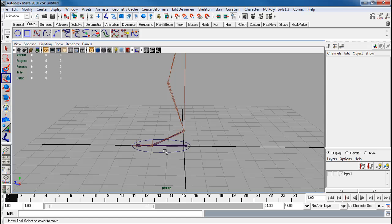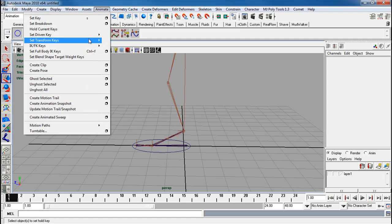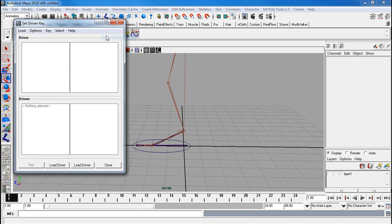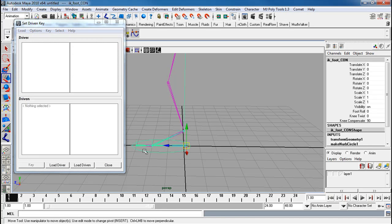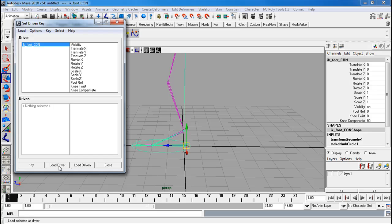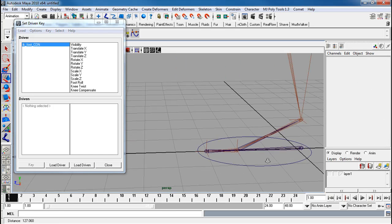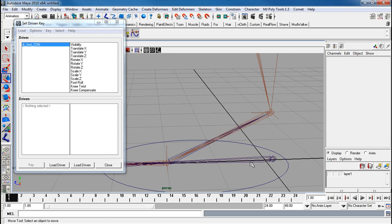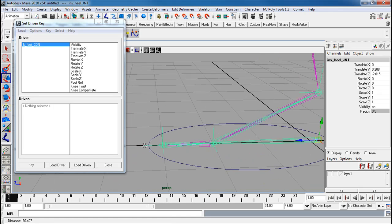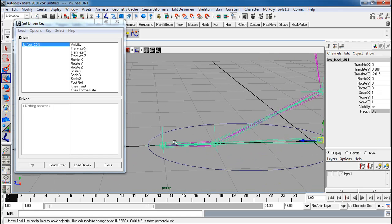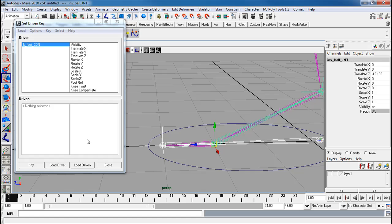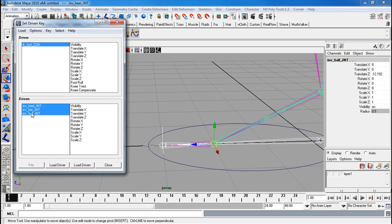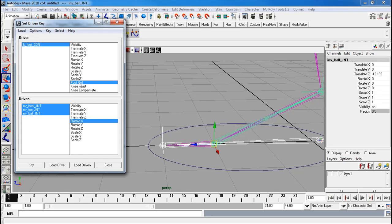So now let's get the inverse foot roll working. I'm going to animate, set driven key, set. And I'm going to make this controller right here my driver. And for my driven, I'm going to use my inverse heel, my inverse toe, and my inverse ball. Load all of those up. They'll be rotating on X, and dealing with the foot roll, I'm going to key, so they all have a neutral position to start from.